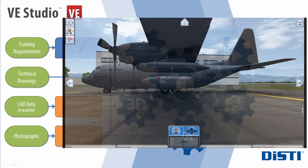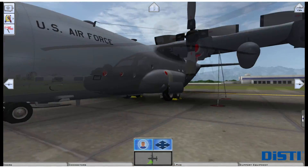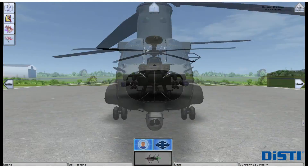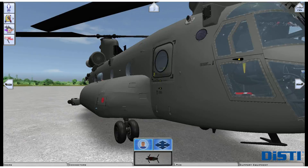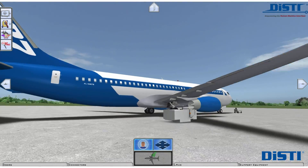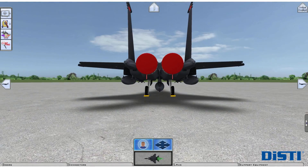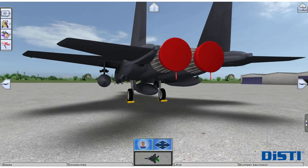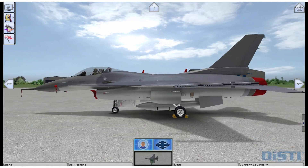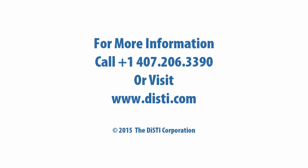With a comprehensive set of build tools and a proven development process, DISTI's VE Studio is the risk-free, cost-efficient method for creating interactive 3D maintenance and task training environments. For more information, please call or click today.